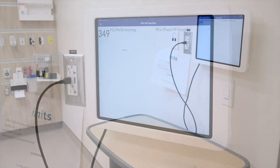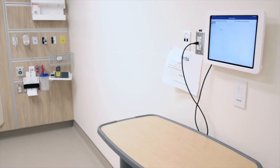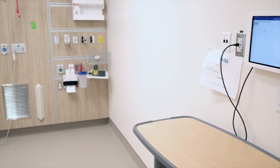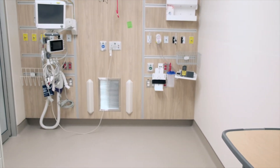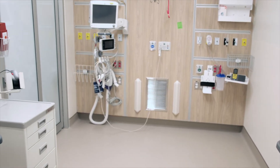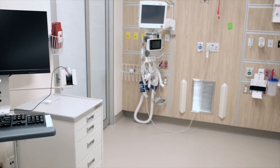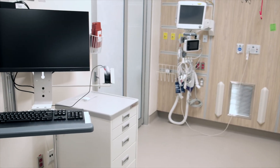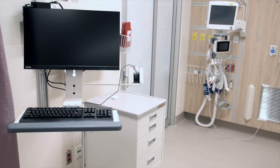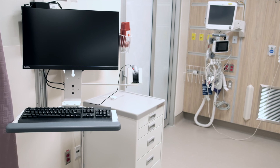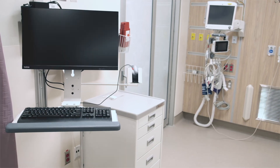Along with an iPad, each PCU bedside location will also have a desktop workstation. Staff will be able to view other CWS views for JPN2 and JPN3, as well as utilize the workstations for any other patient-related activity.